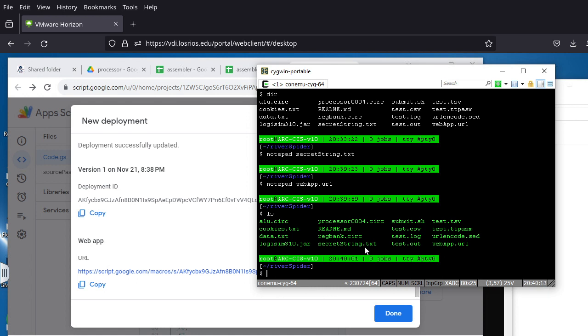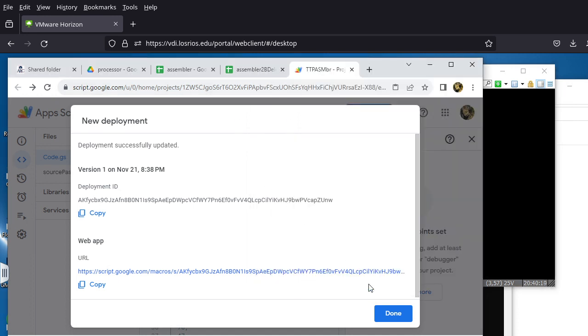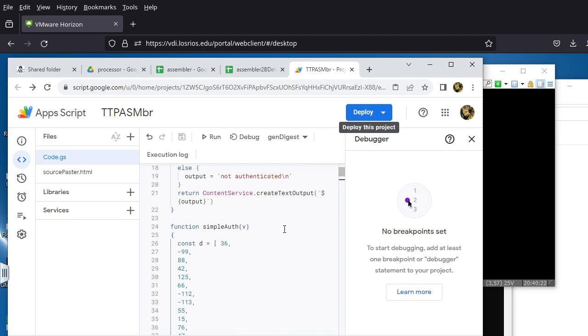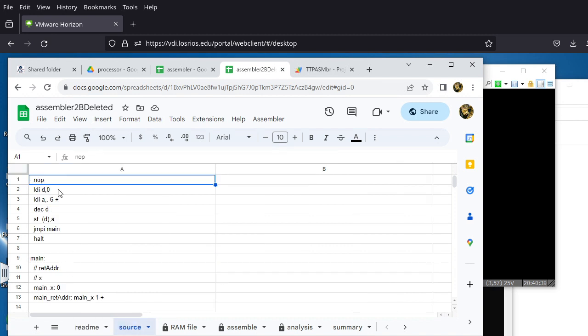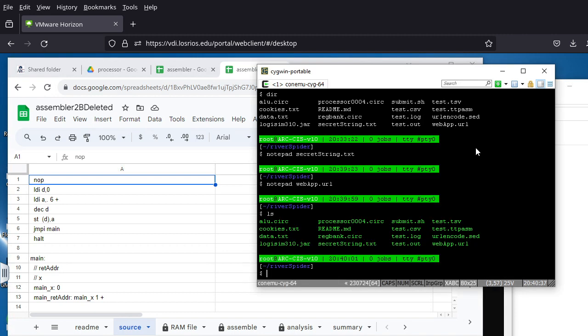Save the file via File > Save, then close Notepad. Do another 'ls' to confirm webapp.url and secretstring.txt are both present. On the browser side, click Done since we're done setting up. Go back to the assembler. Now is a perfect time to test River Spider. Inside the River Spider folder, run './submit.sh' followed by the sample program 'test.ttpasm'.